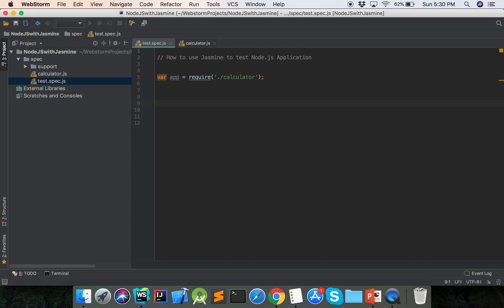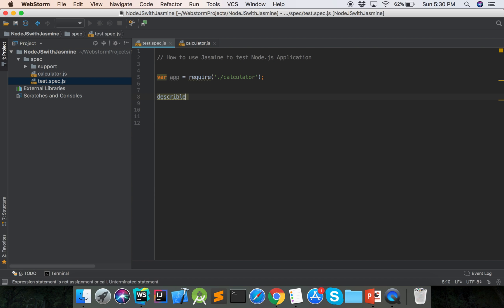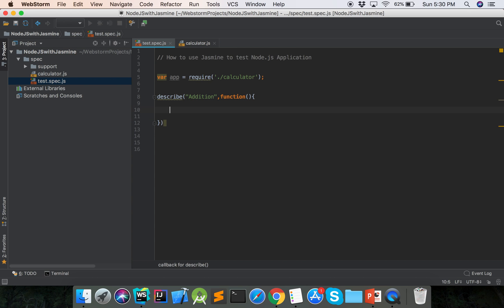So here is our calculator application module. Then we will test our function addNumber. First, we use describe. The first parameter of describe is the name of our test module. Our test module name is 'addition', and then we pass a function.